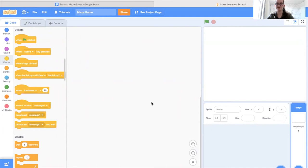Hi there, my name is Kelsey and today we're going to be making a simple maze game using Scratch. This is an intermediate level project for those who are new to Scratch, because before beginning you'll want to have a knowledge of operators and booleans, if statements, forever loops, and creating costumes and backgrounds.